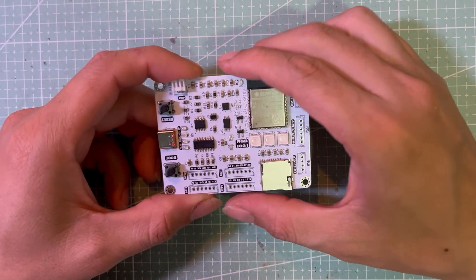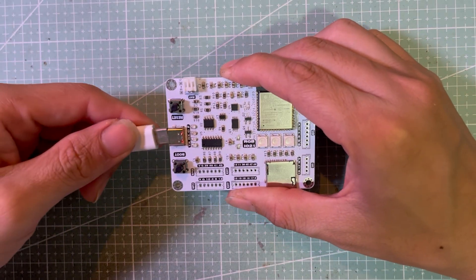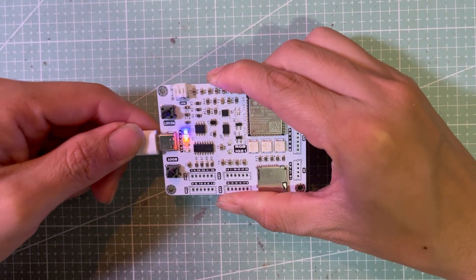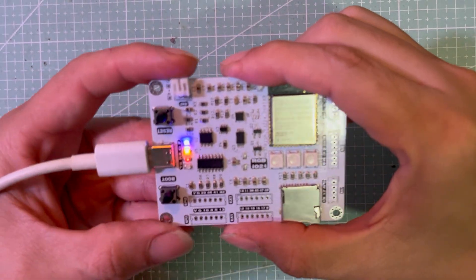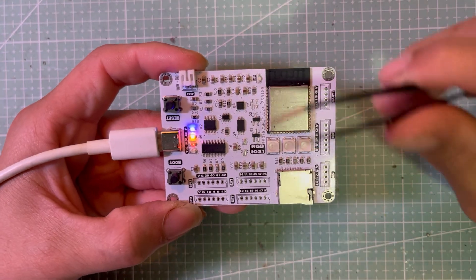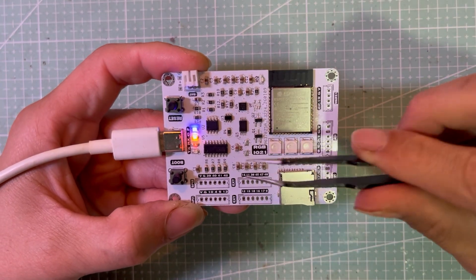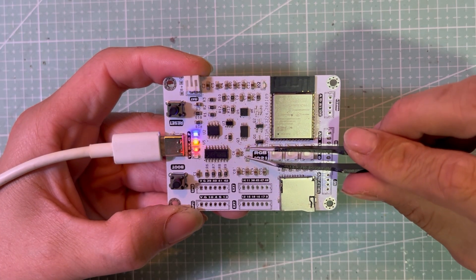After removing the diode, I plug in the USB and, as you can see, only a few LEDs turn on. Next, I jumper the diode back and the board works normally like before.